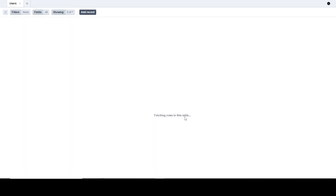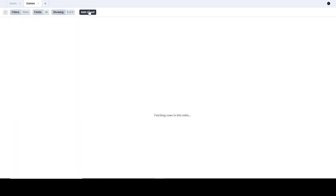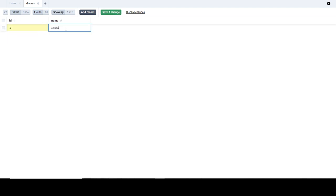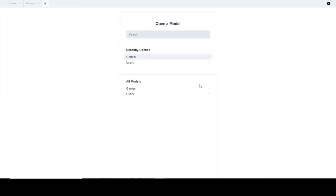It's fetching the tables. As you can see, I now have two models: the User model and the Games model. I can add a record to Games — let me add a name and save the change. Now we have one object in the Games model and one object in the Users model.